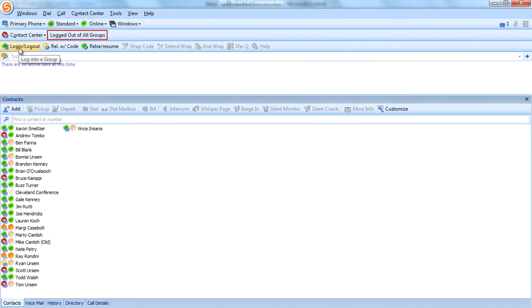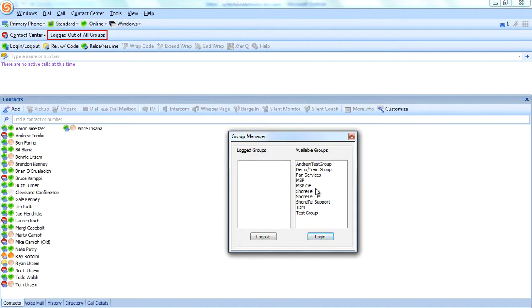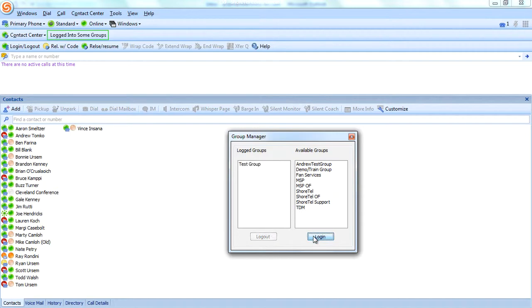I've created one here called Login Logout. When I click this, it will automatically pop up a list of available groups that I can log into. If I want to log into a specific group, I can click that group and log in.